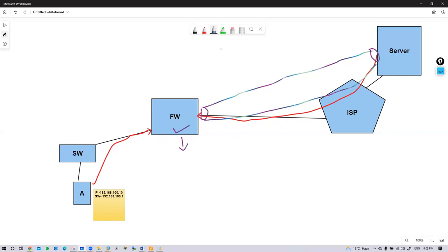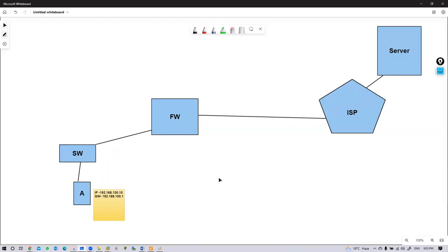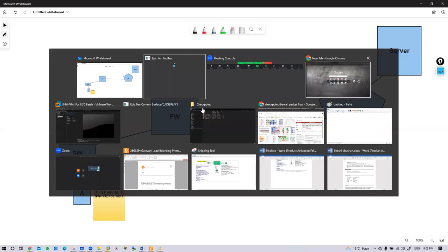Palo Alto firewall has fast path and slow path processing. Cisco ASA has a very simple way to process a packet. But in Checkpoint, that packet flow is also different. So let us today talk about packet flow, then we'll move to the next steps.